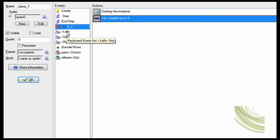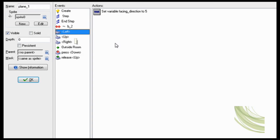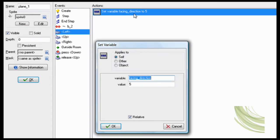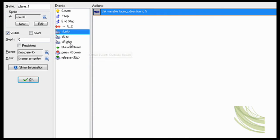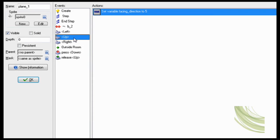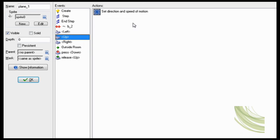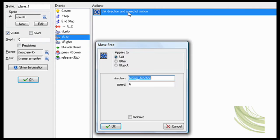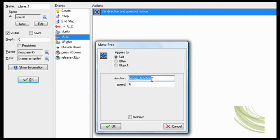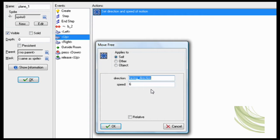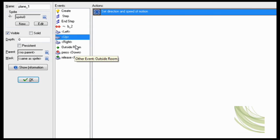Now to turn, when you turn left, set facing direction to 5, that way he will rotate left. Now you want him to go forward, set facing direction to speed 6. So that way he will be going in the direction of facing direction at a speed of 6.